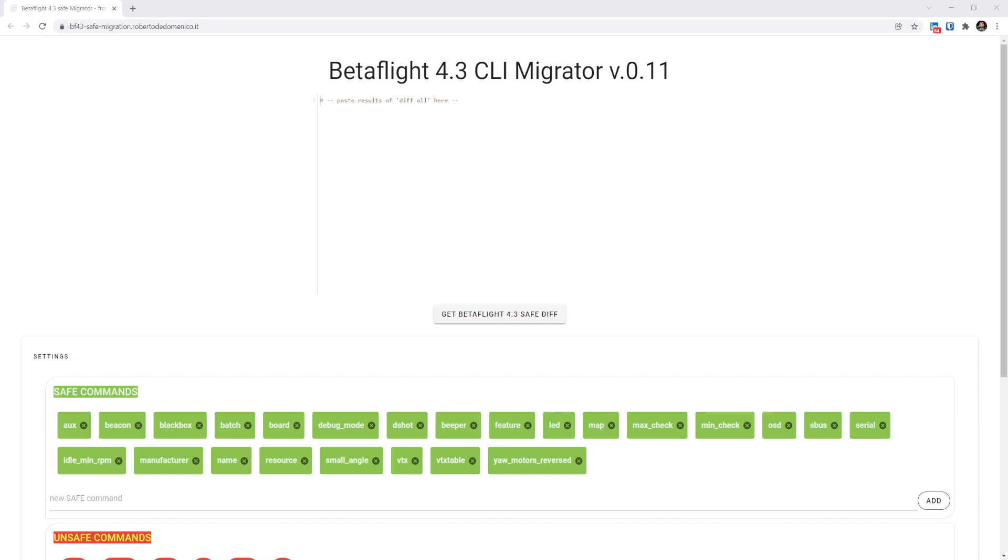Now, I produced a video which lists out which lines you can paste and which you can't, but Robert has made this tool that makes it super easy.